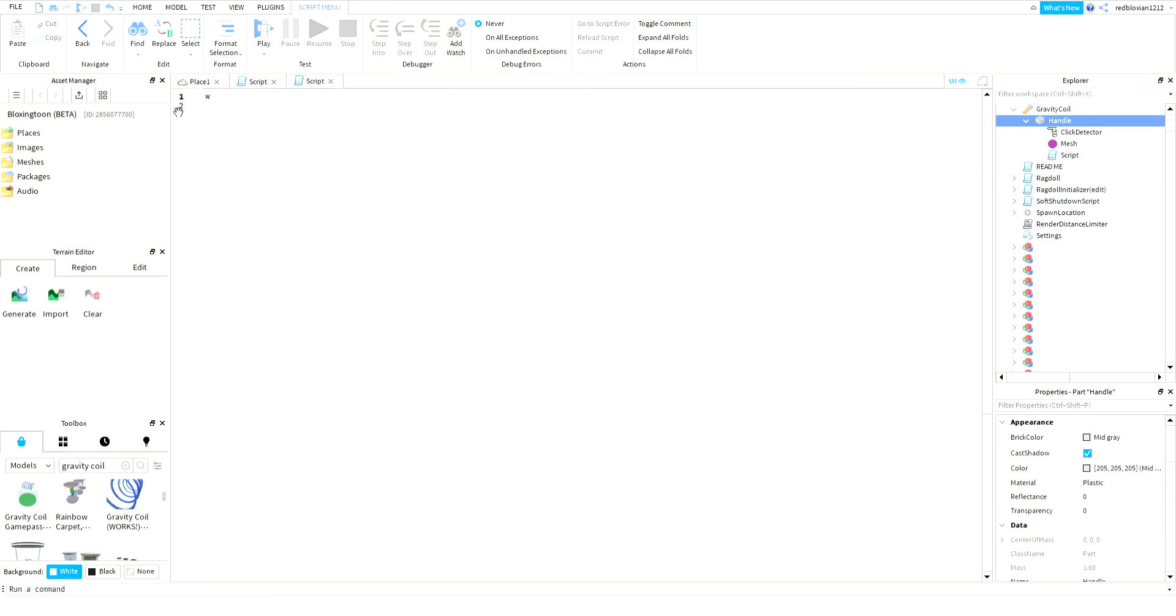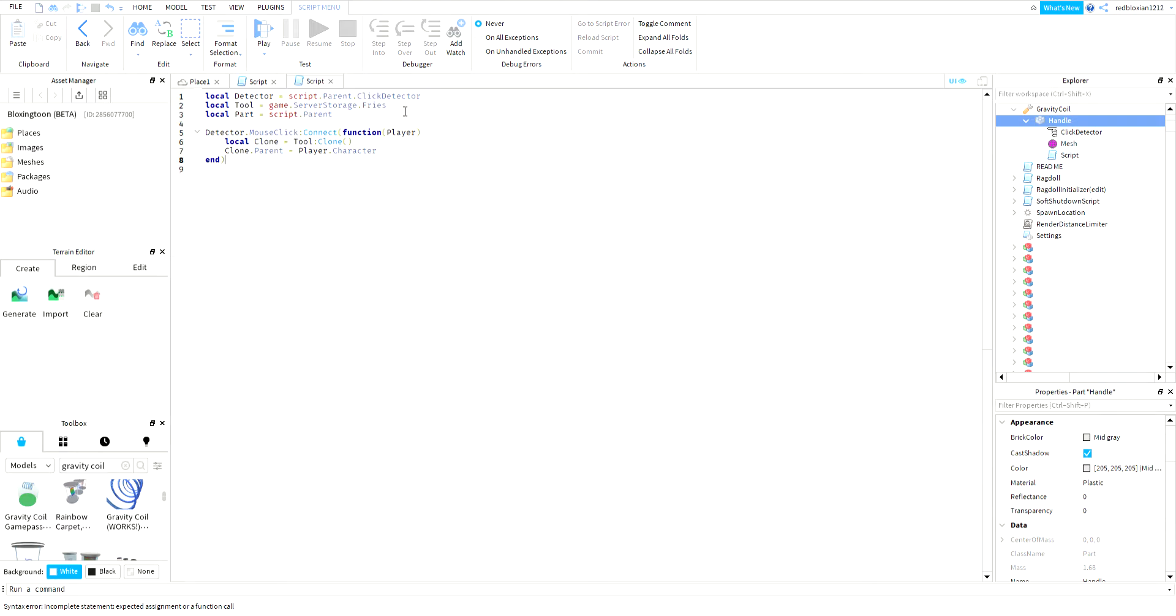The script is in the description, so I just copy and paste it. You want to name it, type in the name - gravity coil.